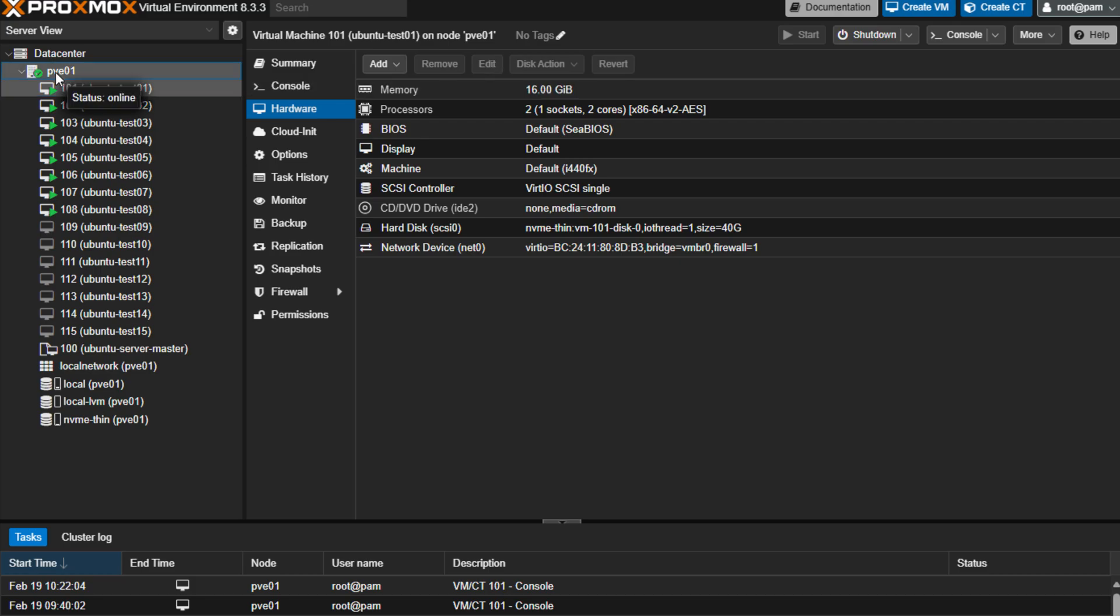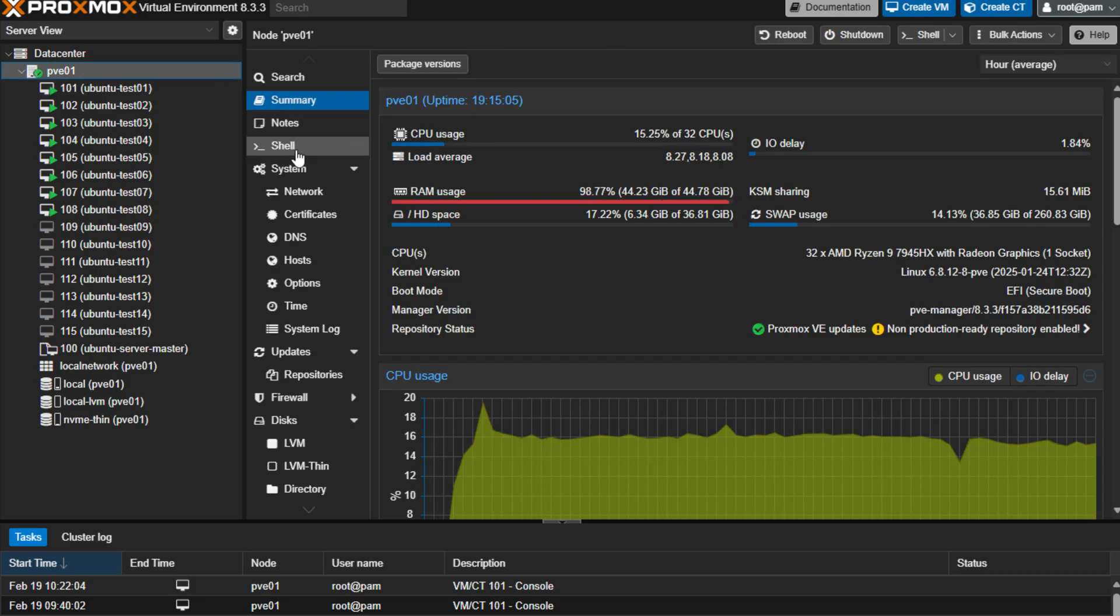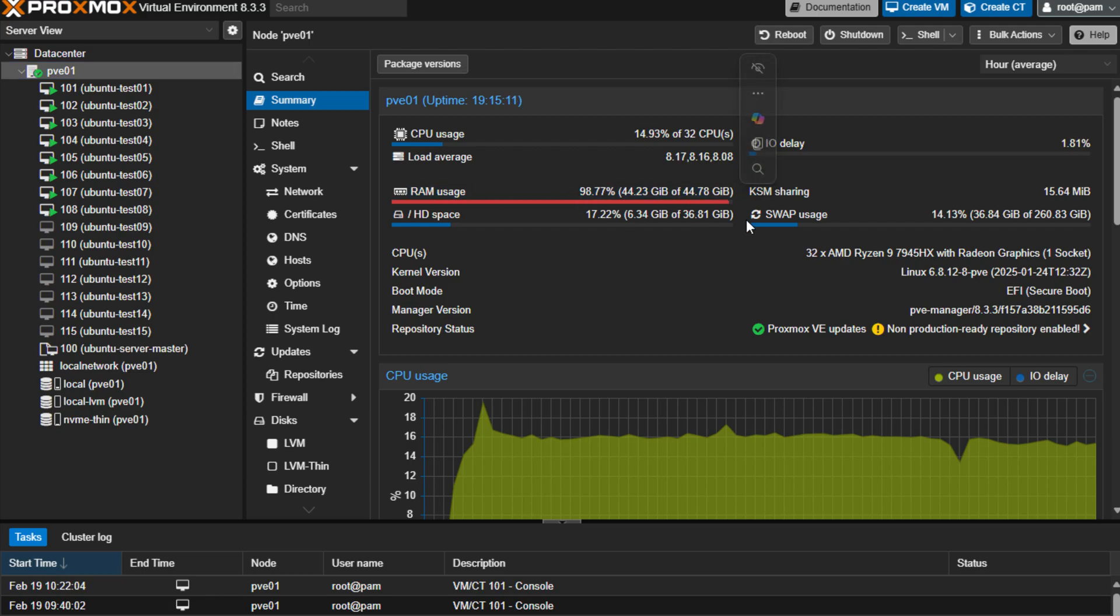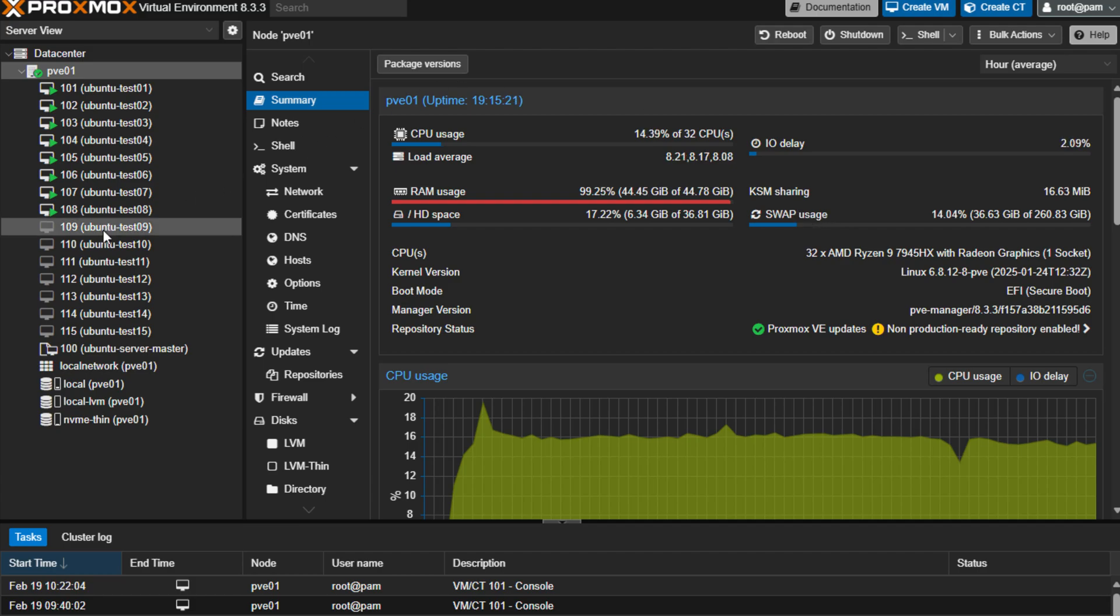So it makes sense that it started erroring out as I saturated that 48 gigs roughly of available memory that was being used. Now, what you see in the Proxmox host makes sense. We've got our RAM usage at essentially 100% of our available memory, and then, as you can see, we're starting now to spill over into that swap storage, which is what I wanted.